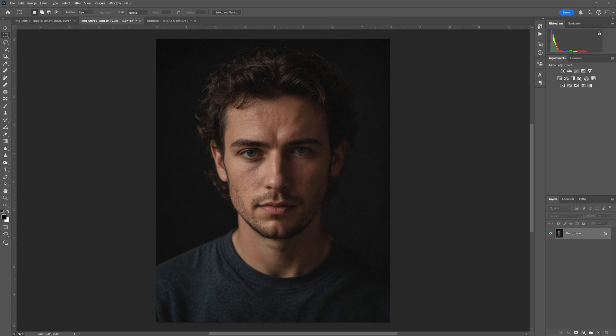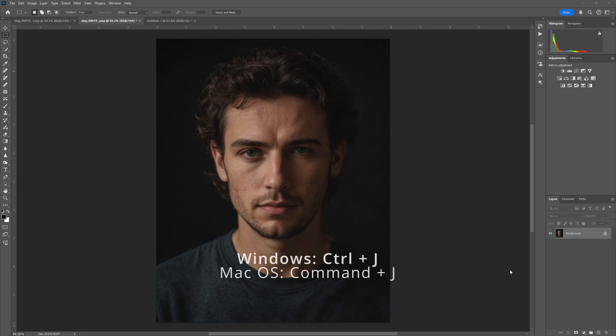So if you're ready, let's go ahead and dive in. The first thing we are going to do is duplicate this layer, so we want to hit Ctrl+J on the keyboard.